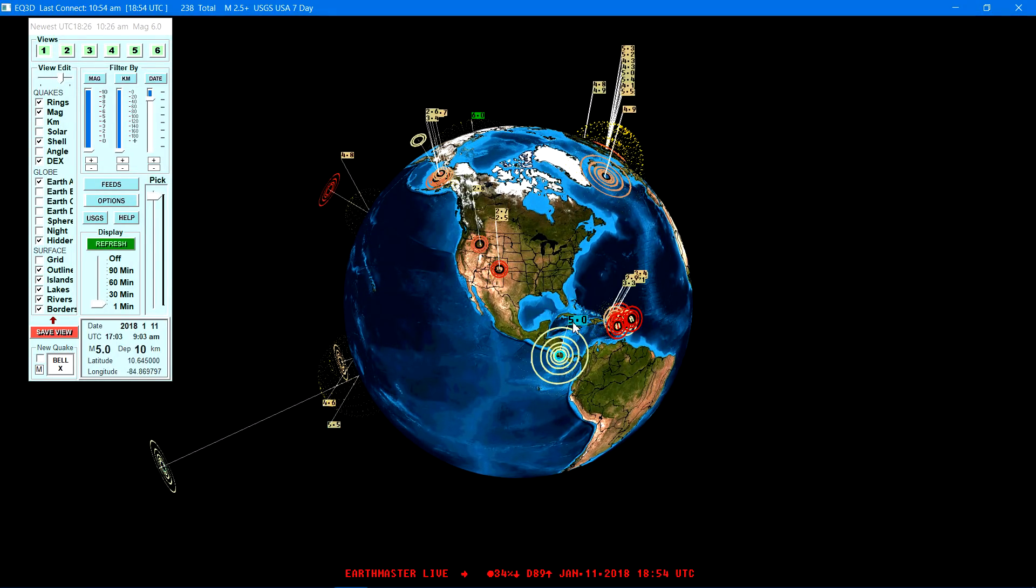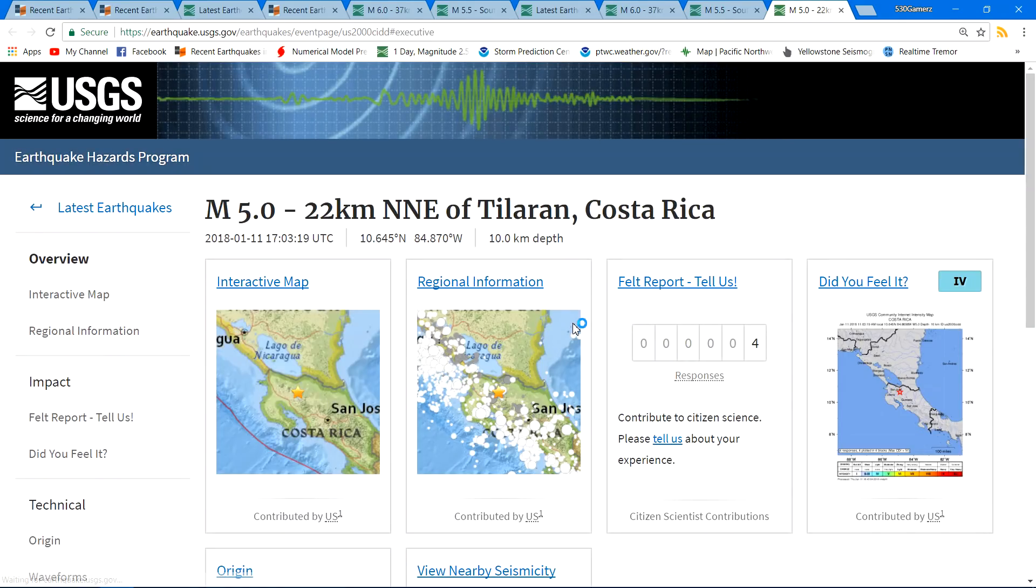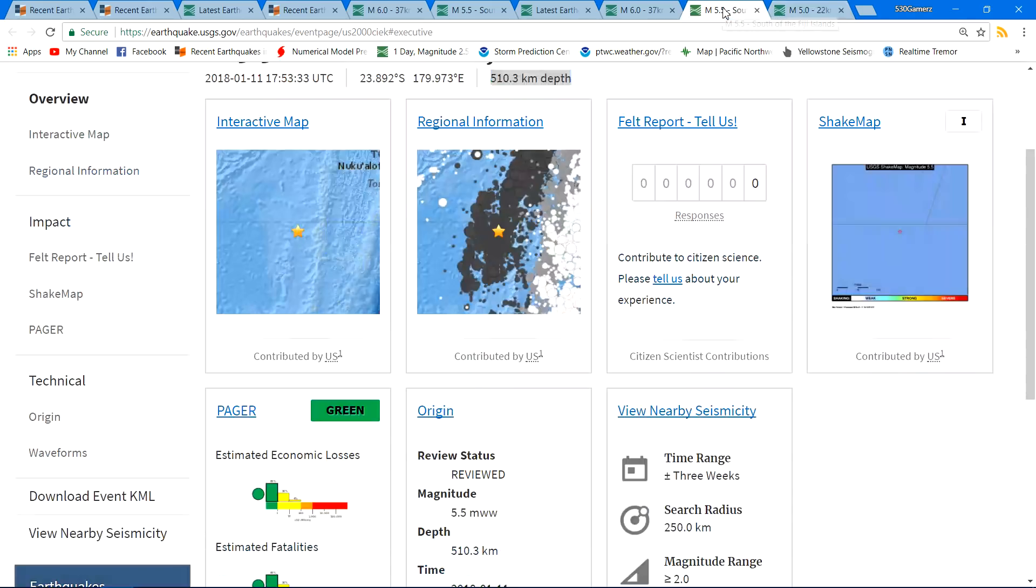Let's get this region here, Costa Rica region here looks like, so a little bit of activity down there as well.